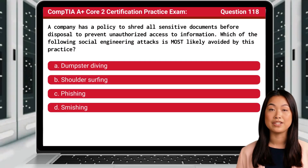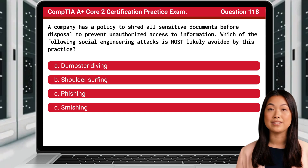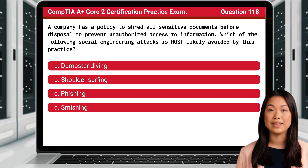Question 118. A company has a policy to shred all sensitive documents before disposal to prevent unauthorized access to information. Which of the following social engineering attacks is most likely avoided by this practice?